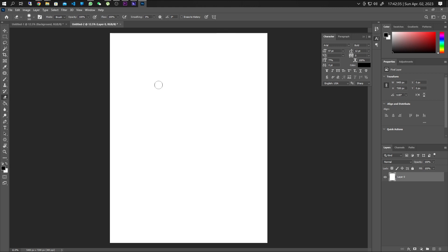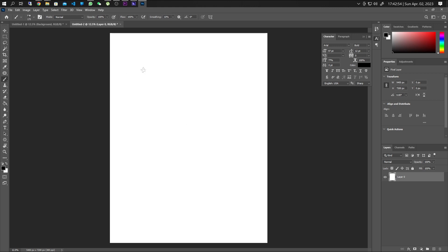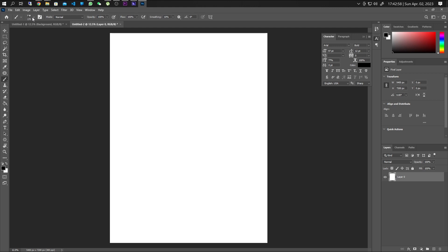To start drawing in Photoshop, the basic tool that you need is the brush tool. You can access the brush tool in the toolbar — click on it and now you have the brush tool. The brush tool also has a lot of features, so if you click on it, it will pull up the brush properties.